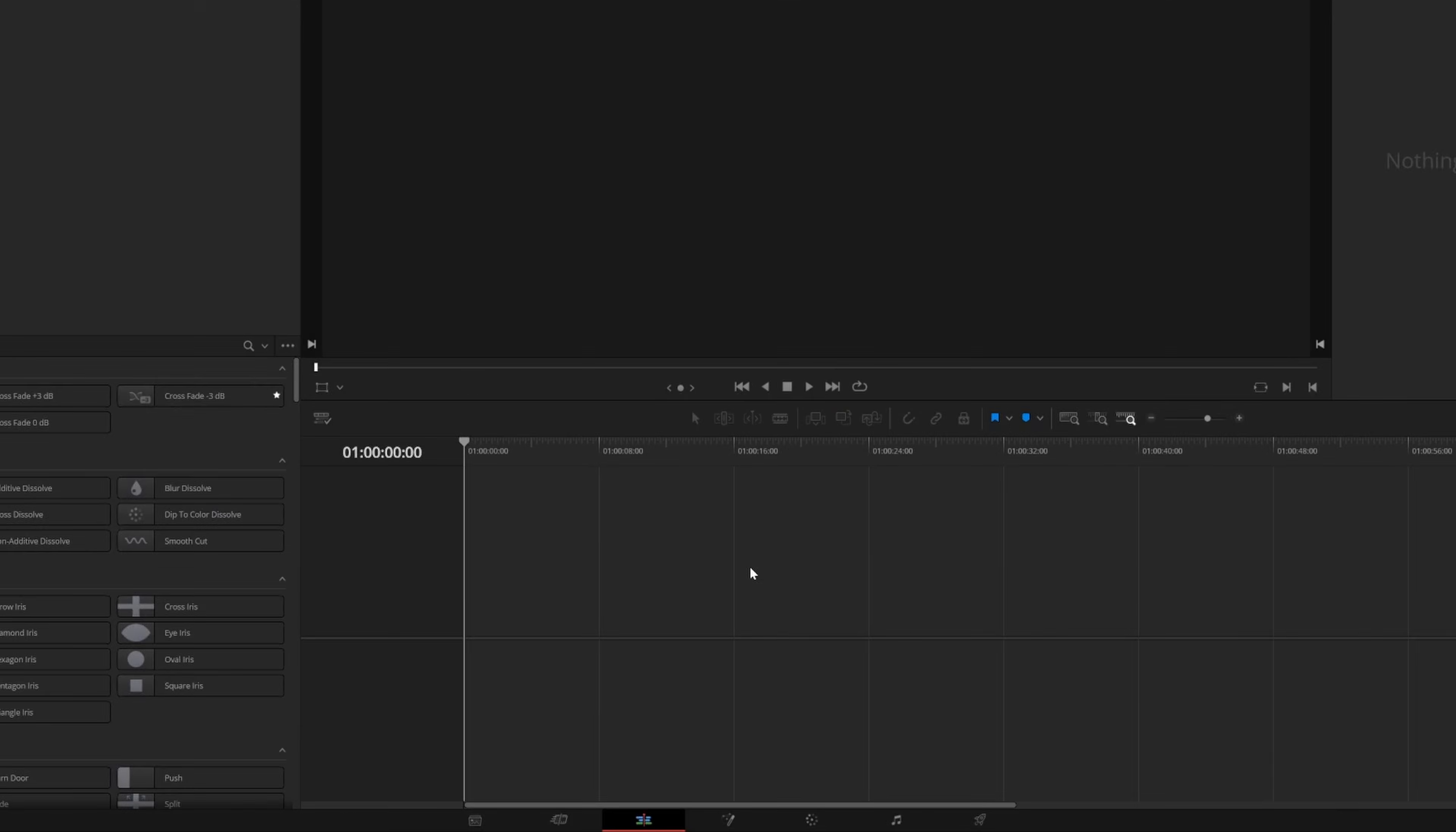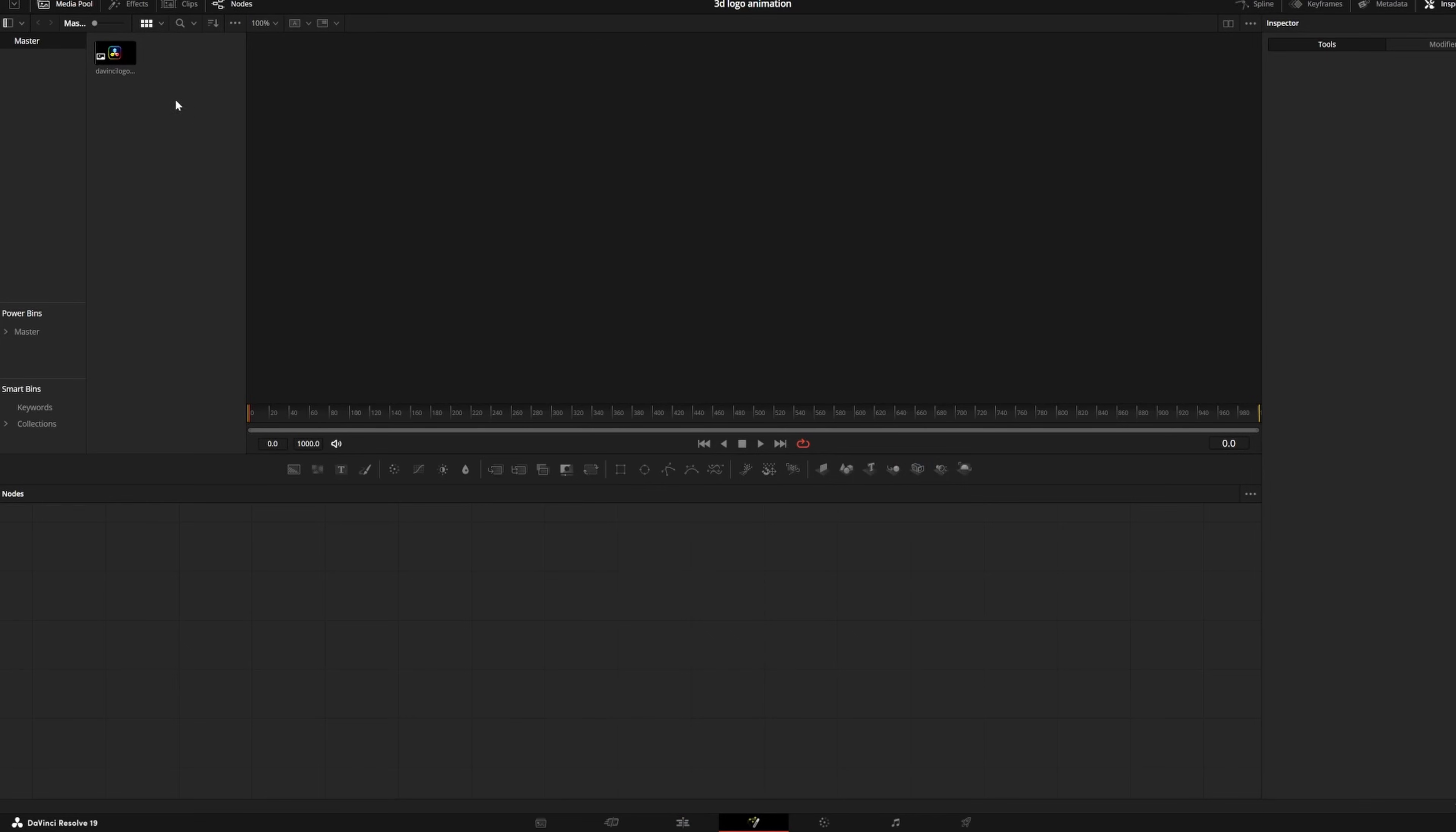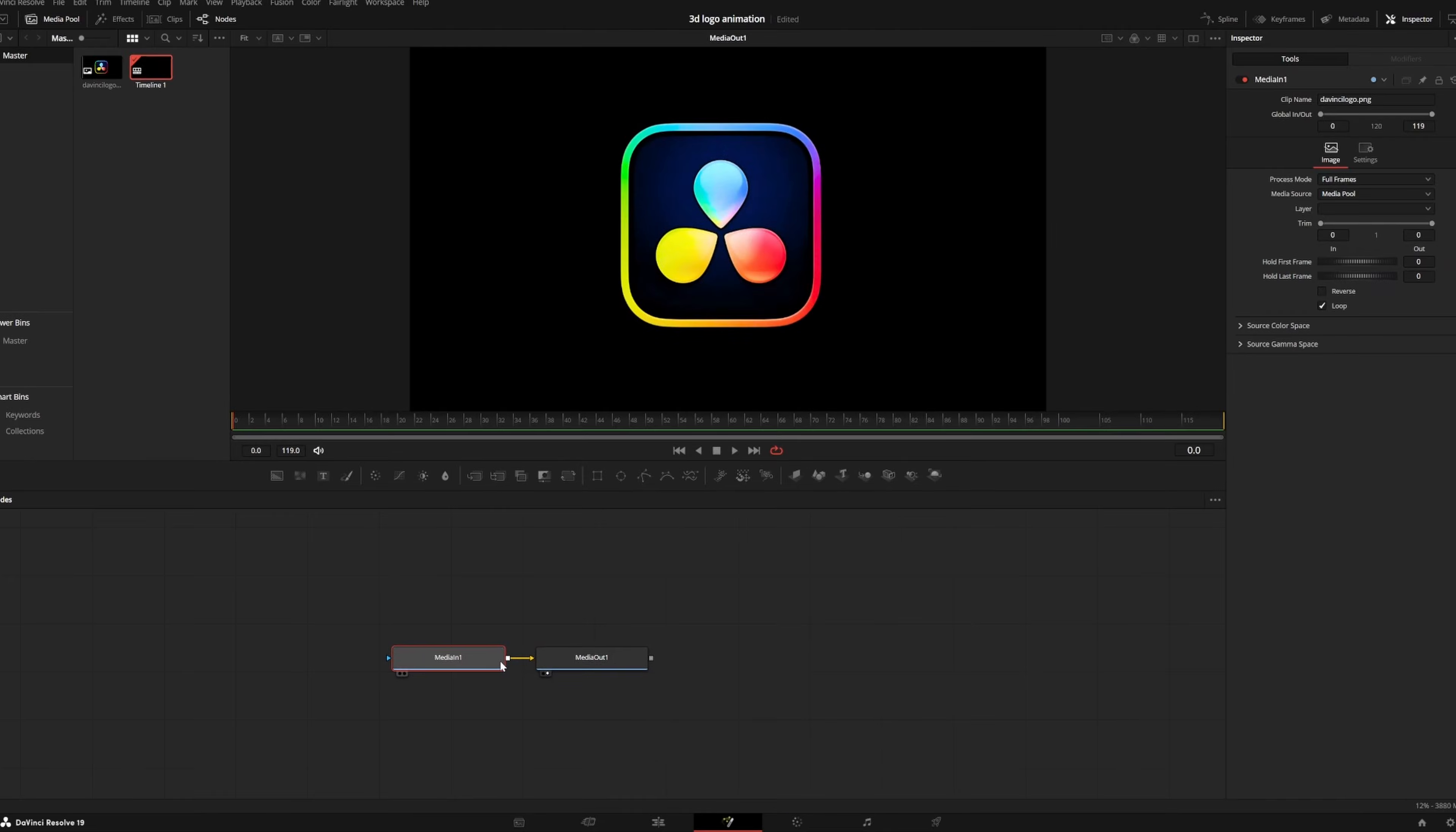I'm on a new timeline here, and I'm going to start by opening the Fusion page, which creates a new Fusion composition. I uploaded an image of the DaVinci Resolve logo to my media pool, and I can just drag it into my workflow and connect it to MediaOut.